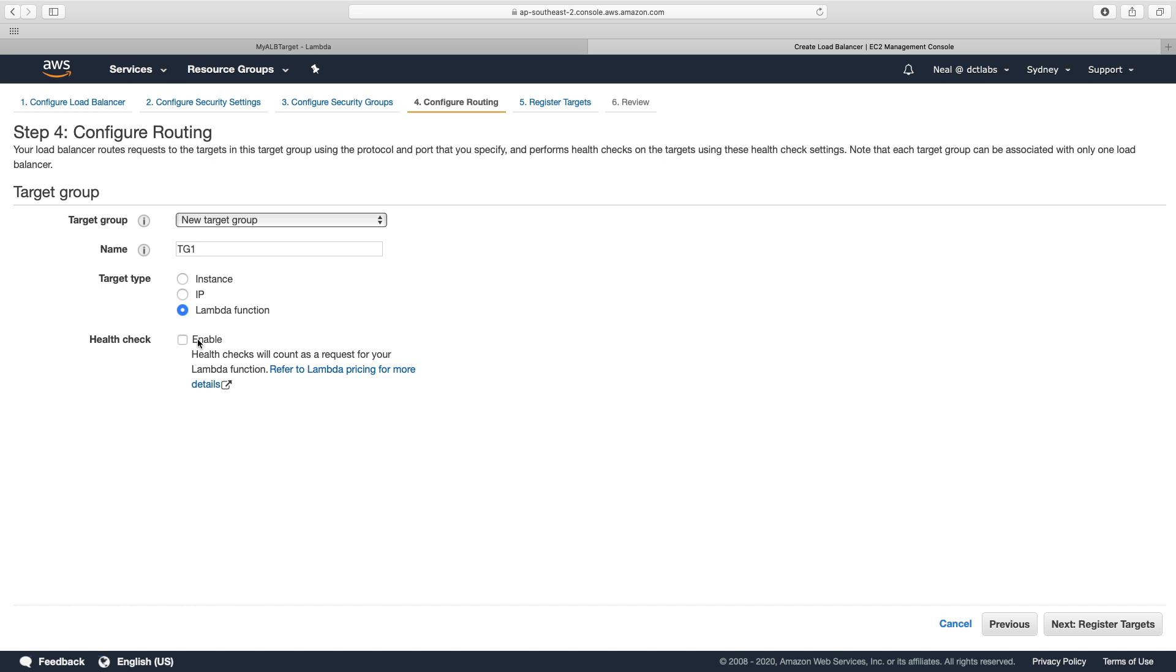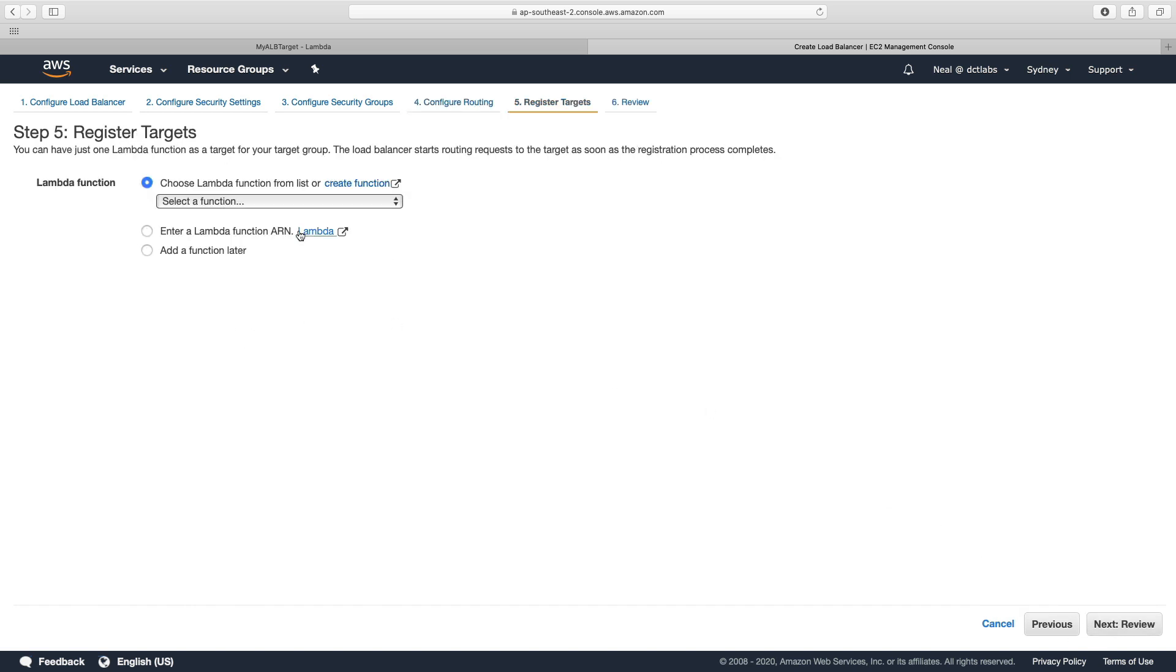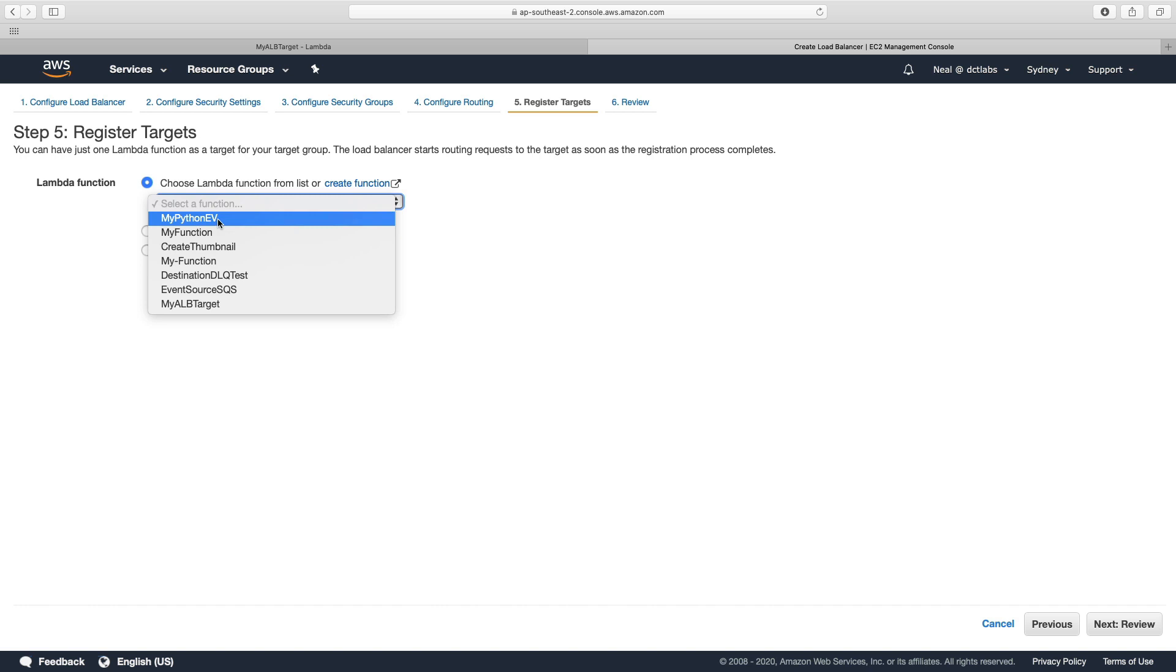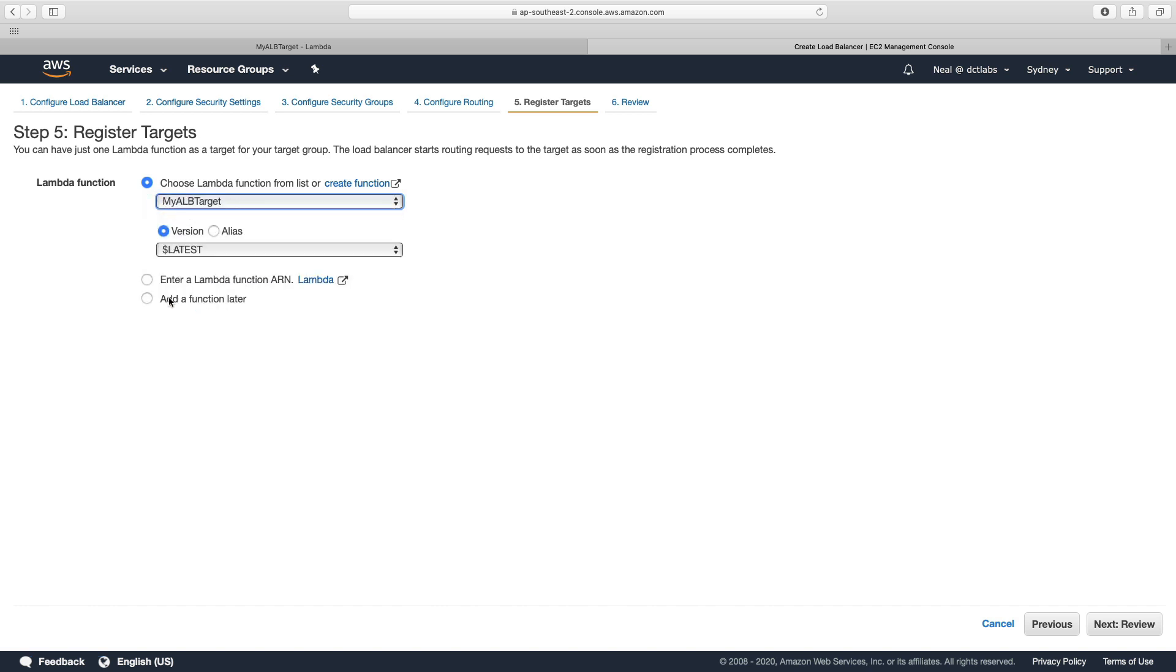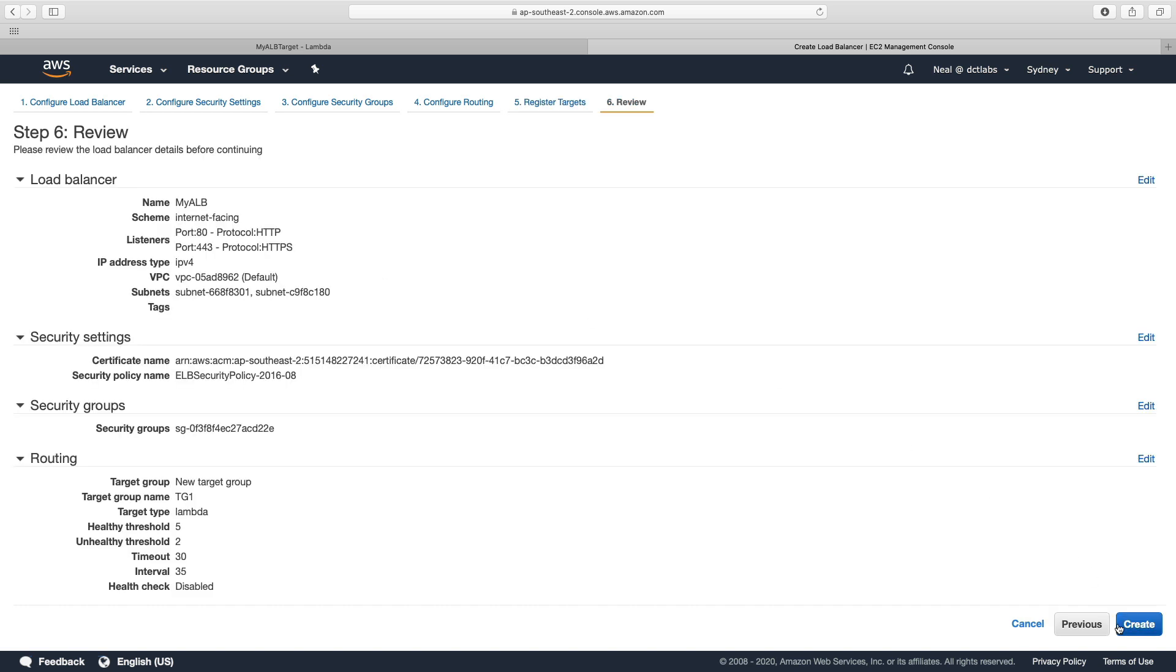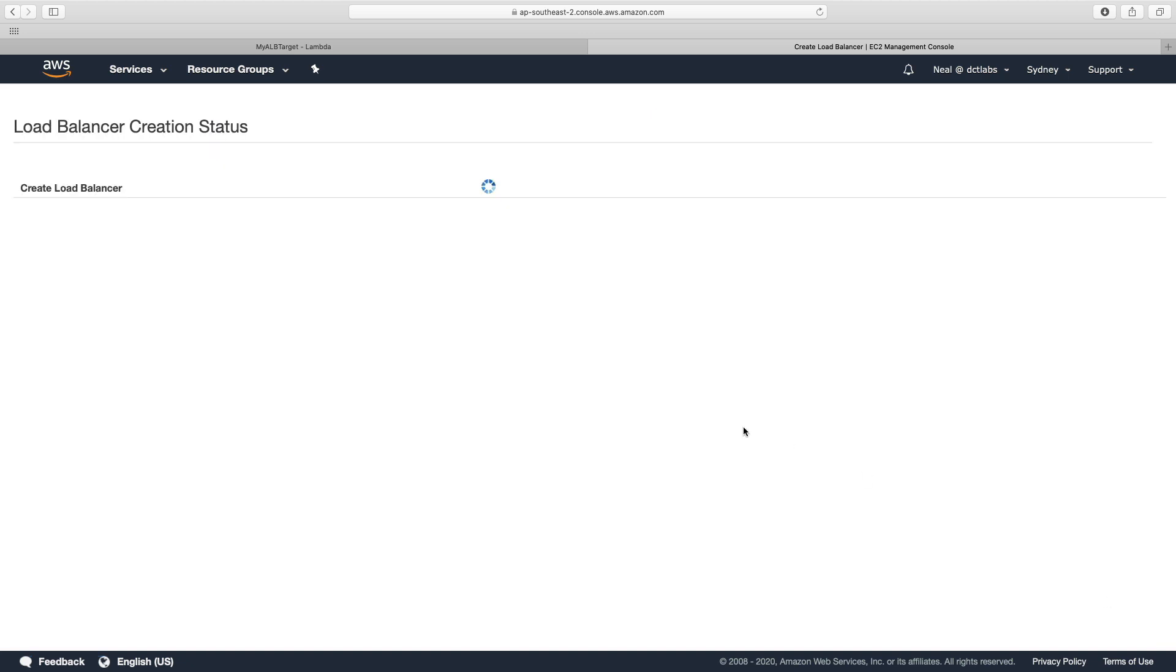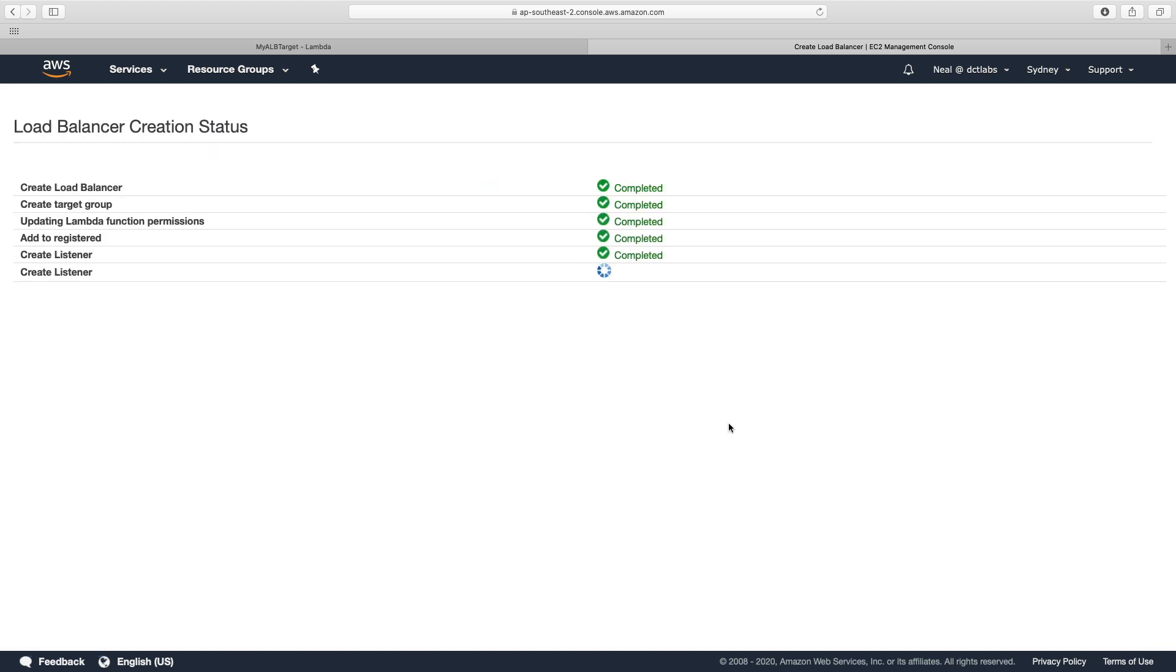Specify Lambda function and then let's go next to register targets. Here we get to choose our function, so we want to choose myALBTarget, and we can then specify a version or an alias. We only have the latest version, so we just OK that one and then create this load balancer.